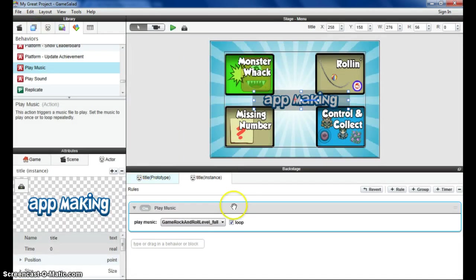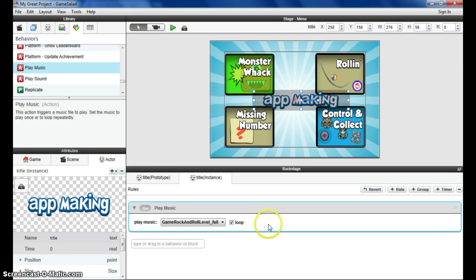Terrific. You can of course bring in whatever music files that you like and add those to your game, particularly when you get to design your own game.